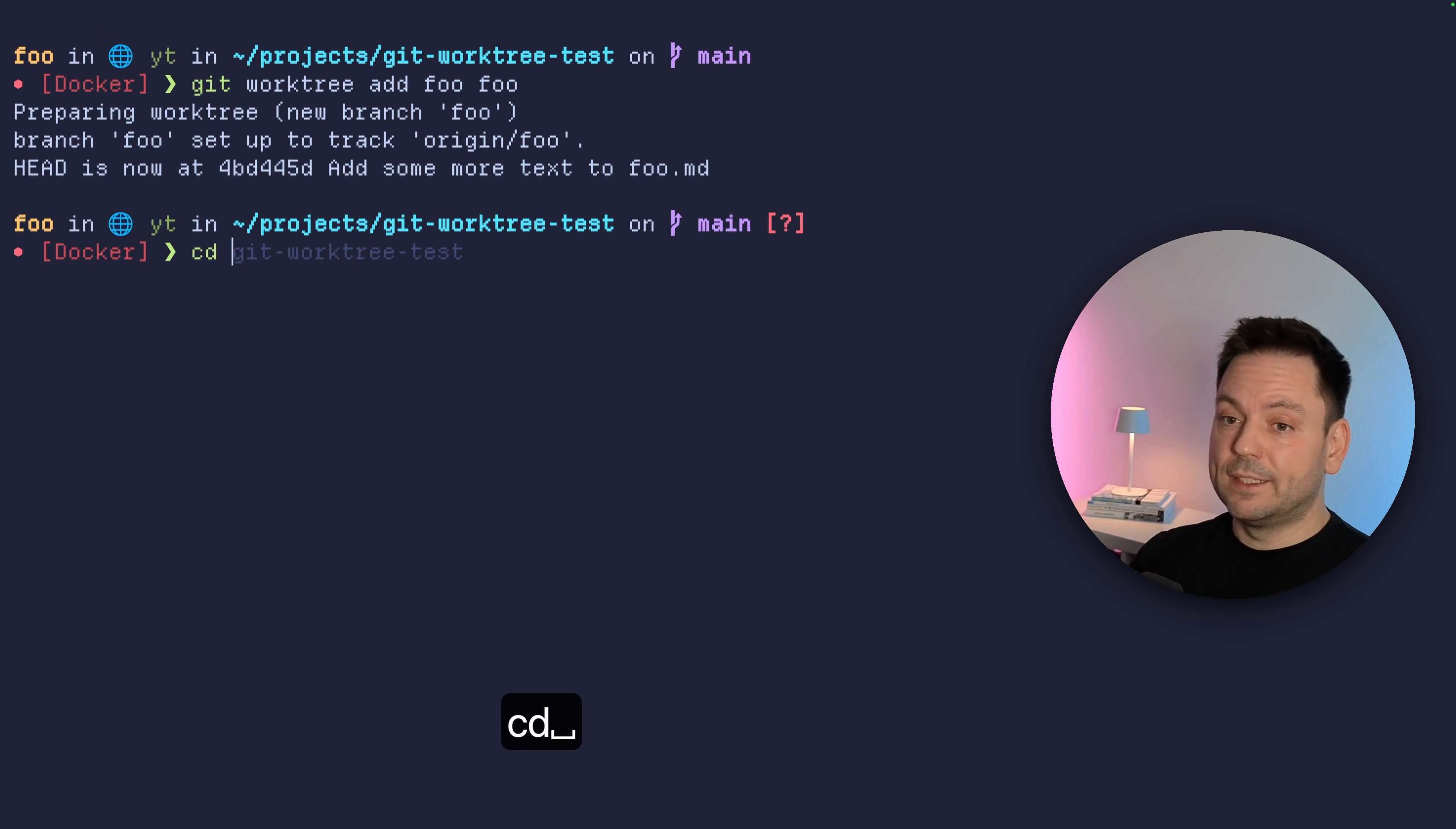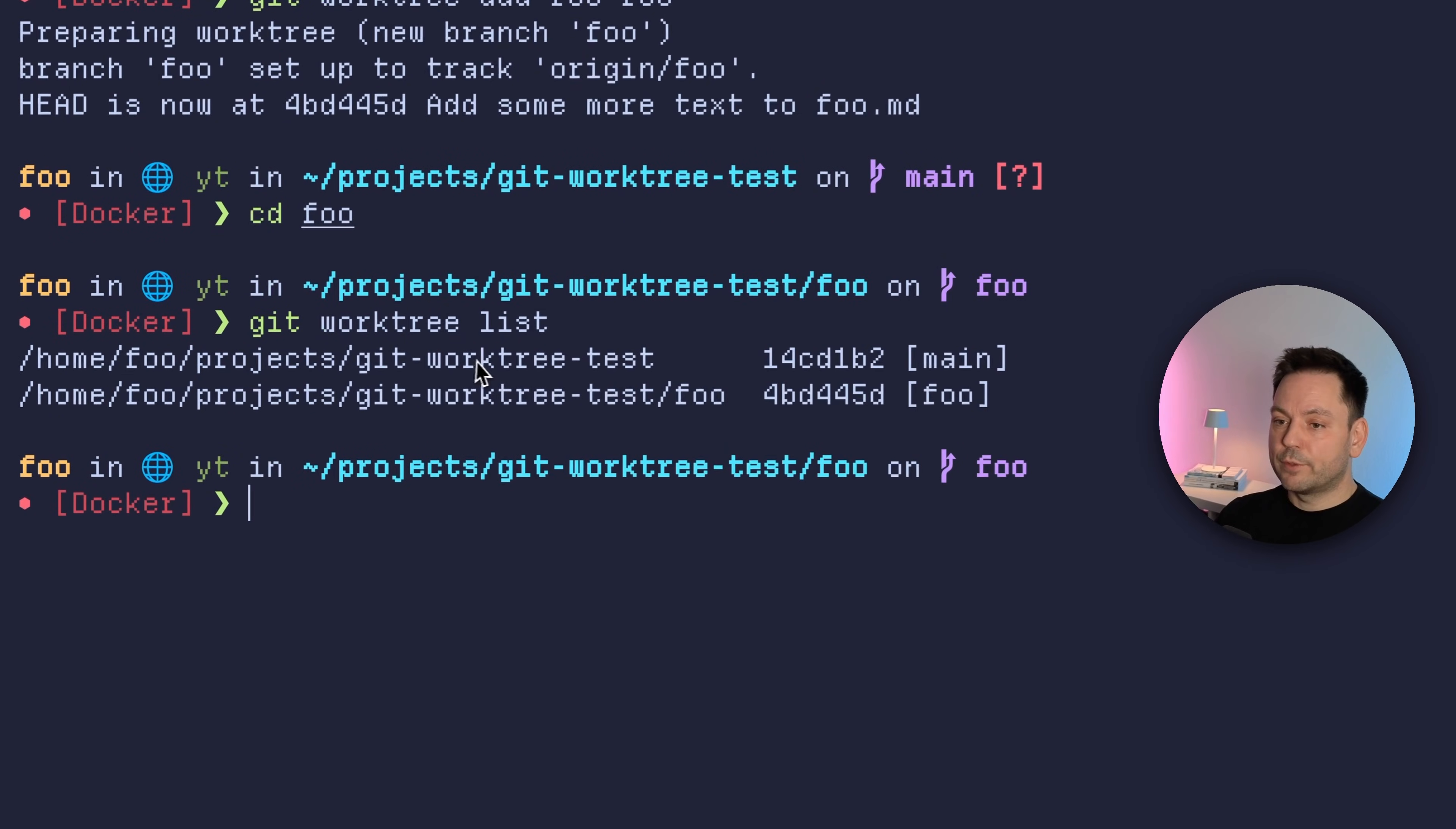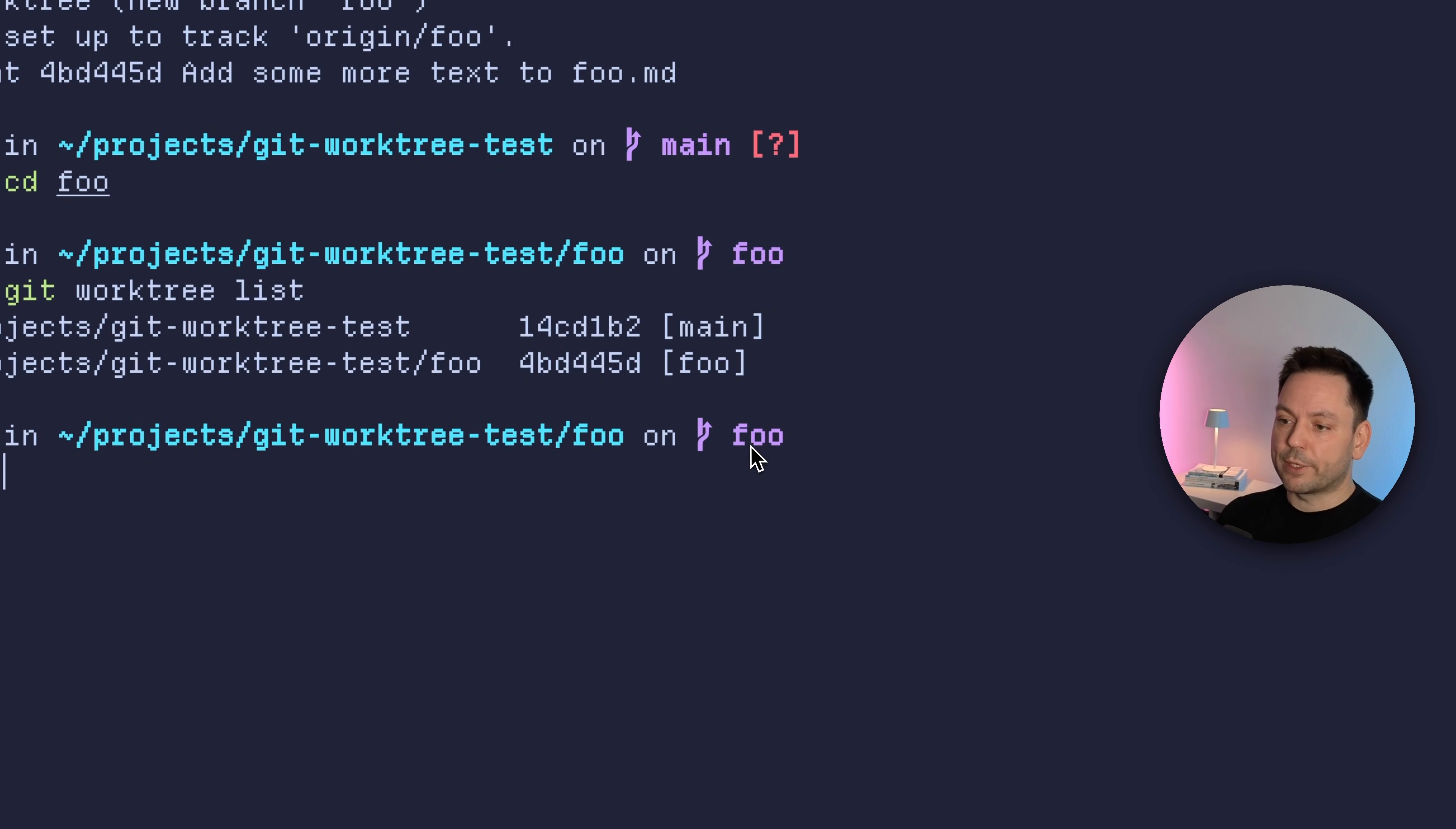Branch foo is set up to track the origin foo branch we saw before, and our head got moved here. Also, you might have noticed this question mark appeared here, but we'll come back to this a little bit later. So let's cd into foo, which is the directory we just created. But first I wanted to show you, you can actually list all the work trees you have. So we're going to use the list option for that. We have two work trees, the main work tree we've been in before, just when we cloned the repository. And then we have this foo work tree.